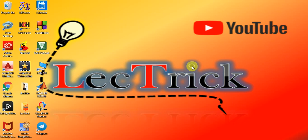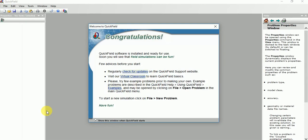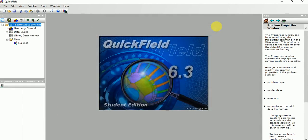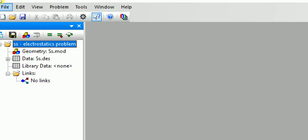By using QuickField student software, for that you need to open this QuickField student version. Then close this, then go here to File.